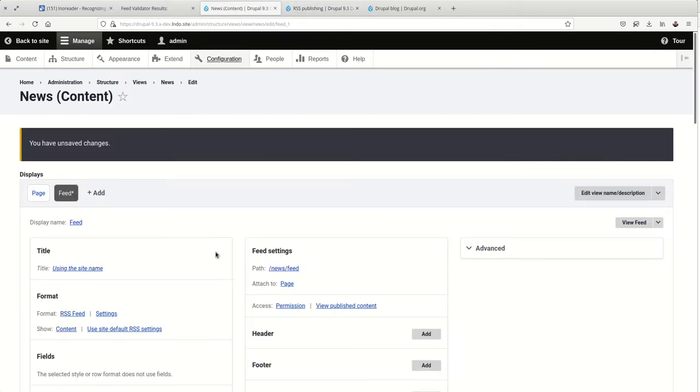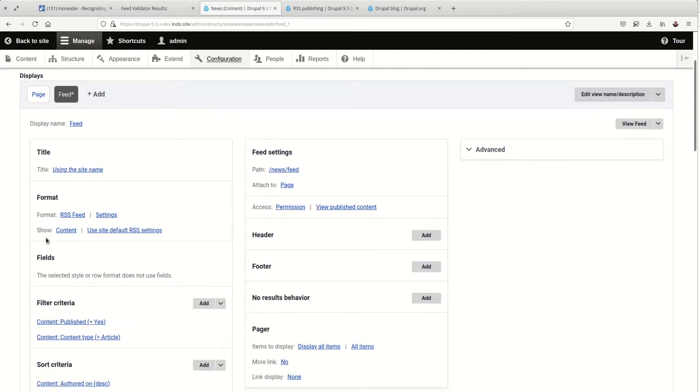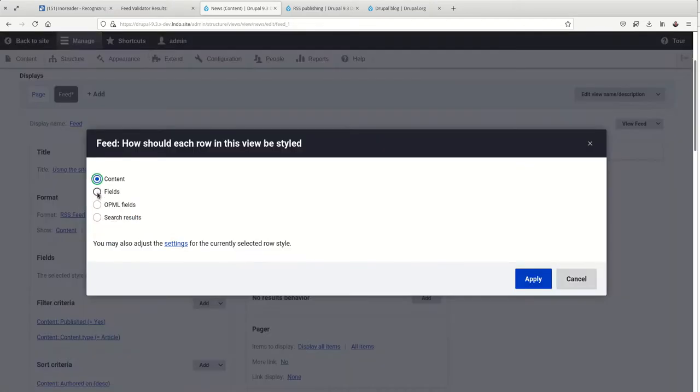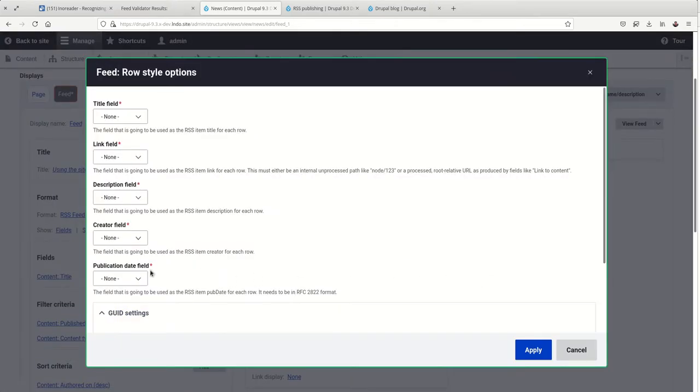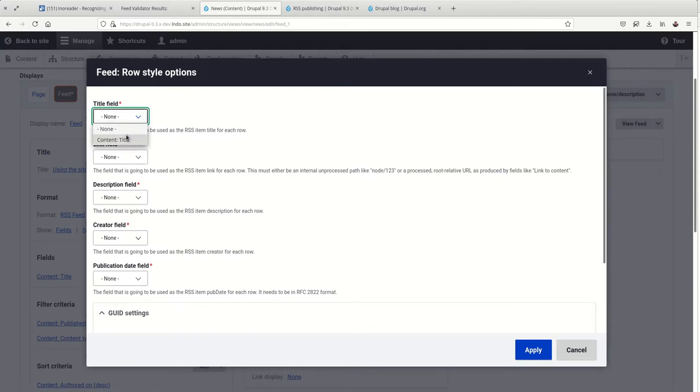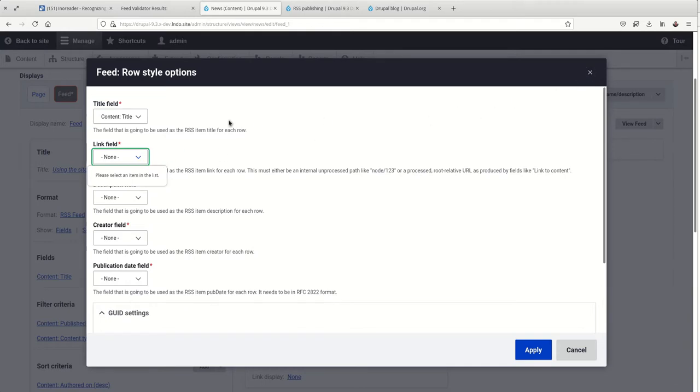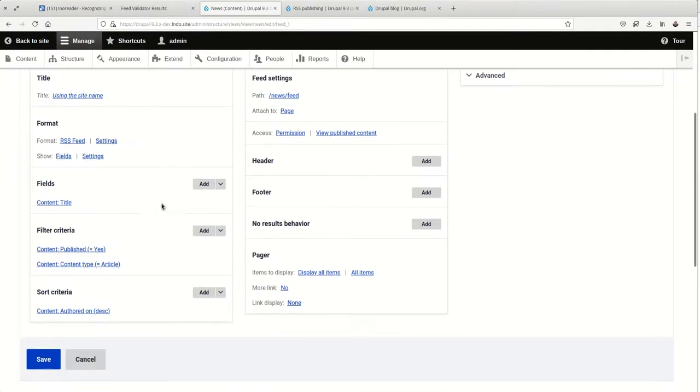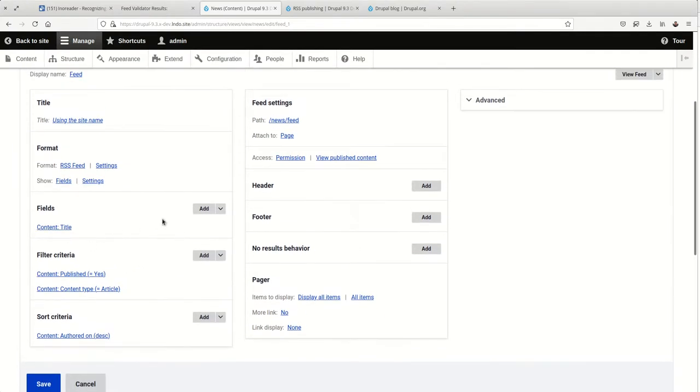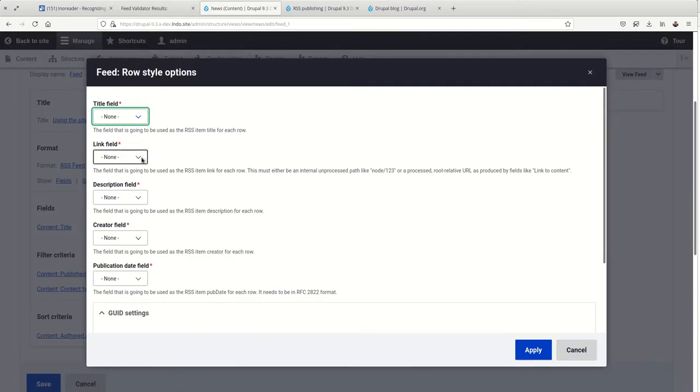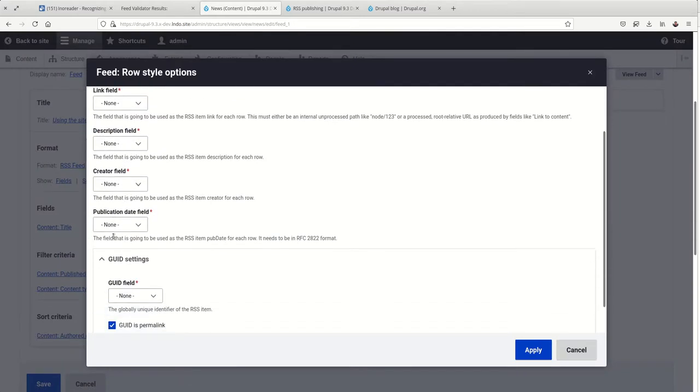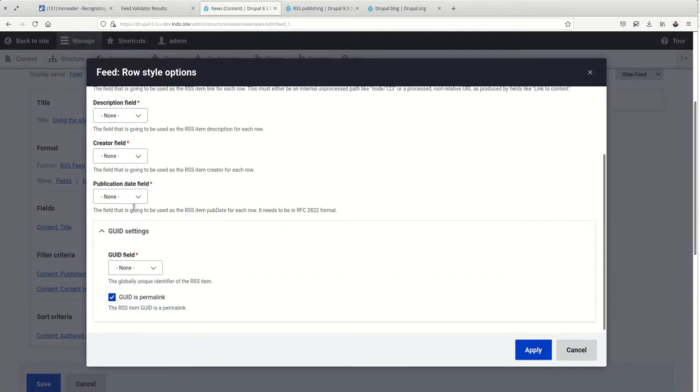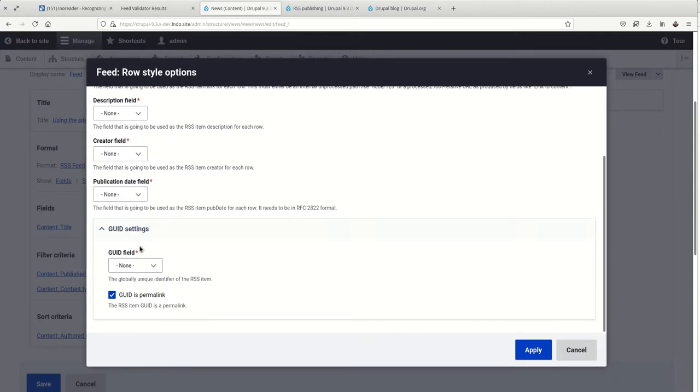There are a couple of issues in the Drupal core issue queue and there is some good progress being made. So maybe by the time you view this recording, those things will have been resolved. Either way, we want to have more control over what we're showing here and we're going to do that by changing this to fields. Now we don't have any fields set up yet except for title, and so we're going to get an error when we try and set this up. You can just exit out and we can start defining those fields.